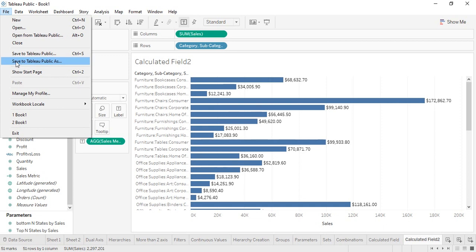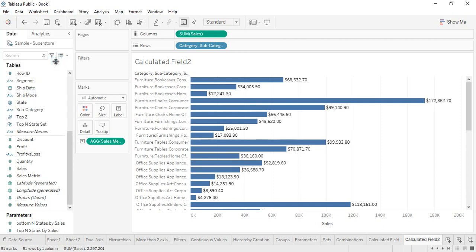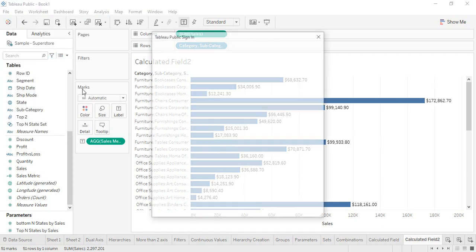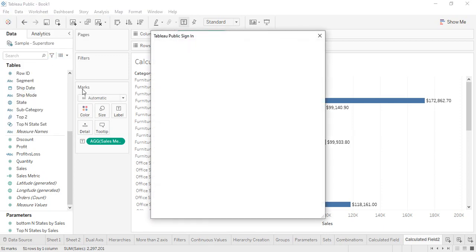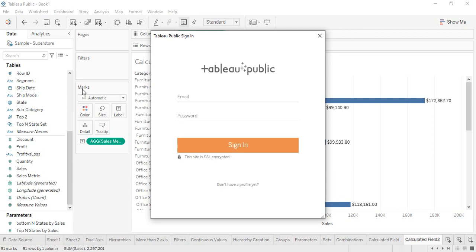Let's just go with Save to Tableau Public As. You can see there's no option to save this online. Let's just go with this option. What it requires you is to sign in to Tableau Public. So in case you have already made your account with Tableau Public, you can simply provide your email and password and just sign in.